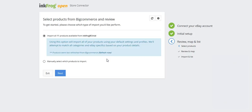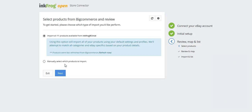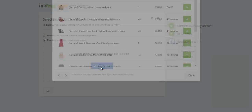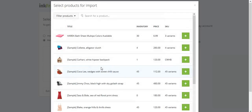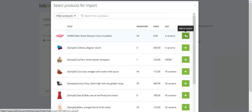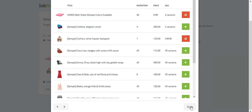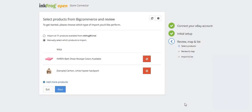After selecting import all and then the next button, review your products that are ready for import. If you've chosen manually select which products to import, choose the select products button. Select the products to import, then click done, then select next.